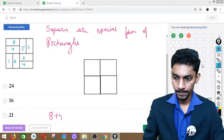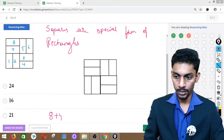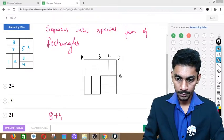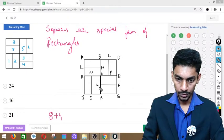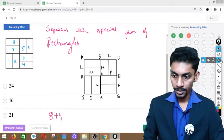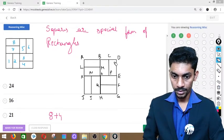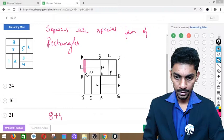One way to solve this is by labeling all intersections with variables A, B, C, D, E, F, G, H, I, J, K, L, M, N, O, P, Q. Then list every combination of four corner points that form a rectangle. Or you can use the visual shading method to identify hidden rectangles systematically.